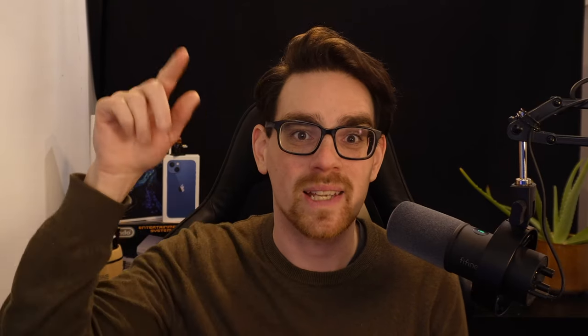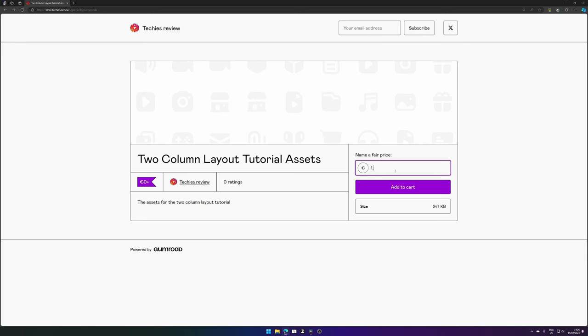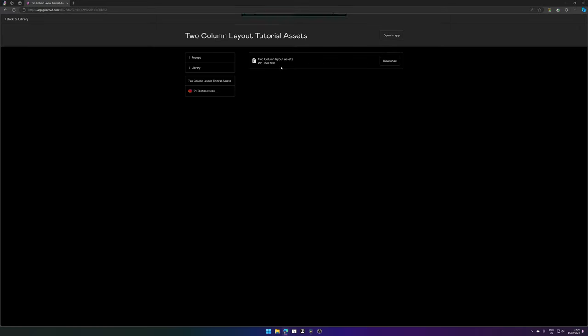Now that we've seen great examples and understand why they work well, let's get into the four groundbreaking methods to recreate a sleek two-column layout. If you'd like to follow along, you can download the assets — the link is in the description below. You can enter a fair price to support me, or put in zero to get it for free. Set it to add to cart, press get, and you can download the assets.